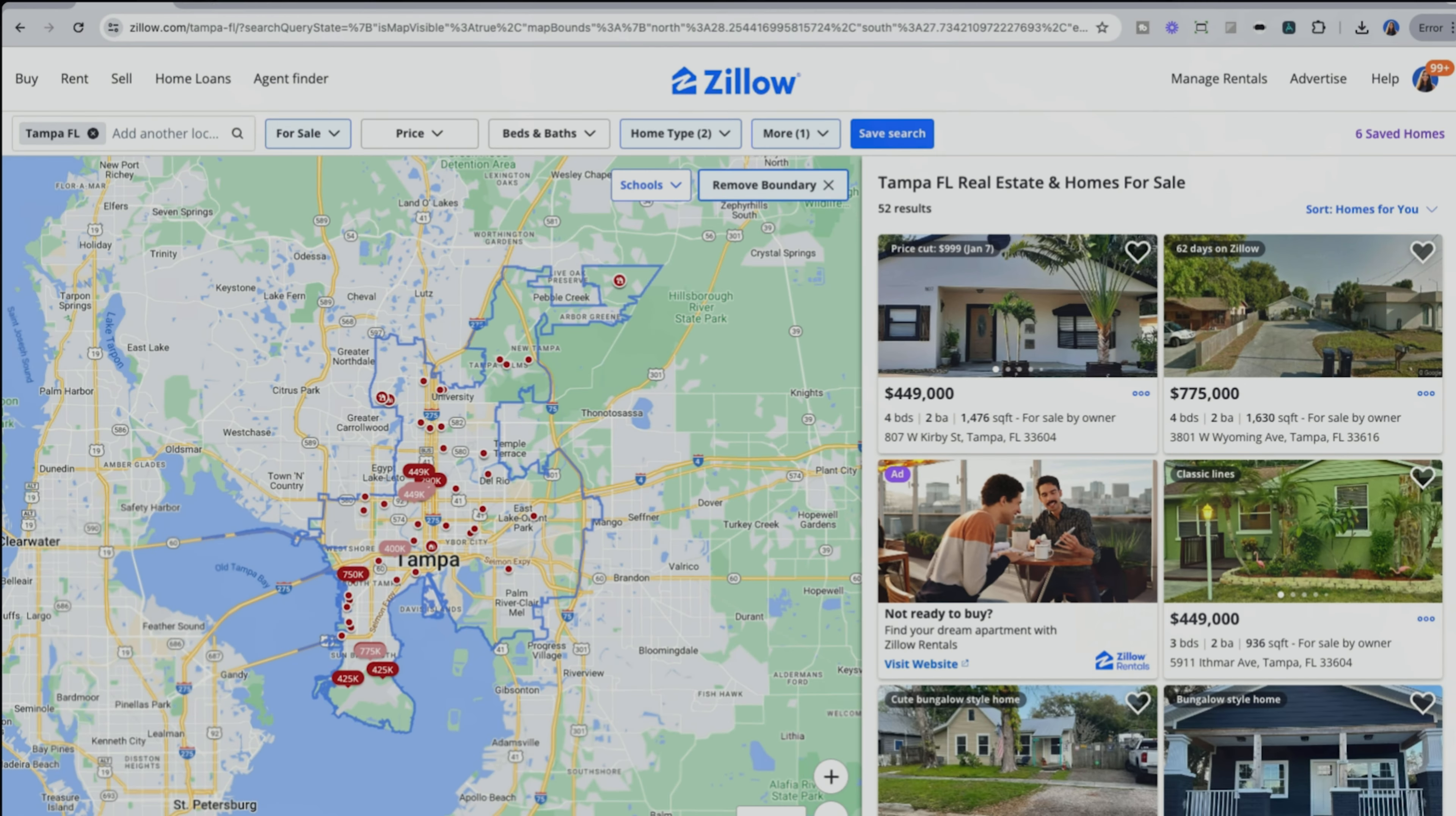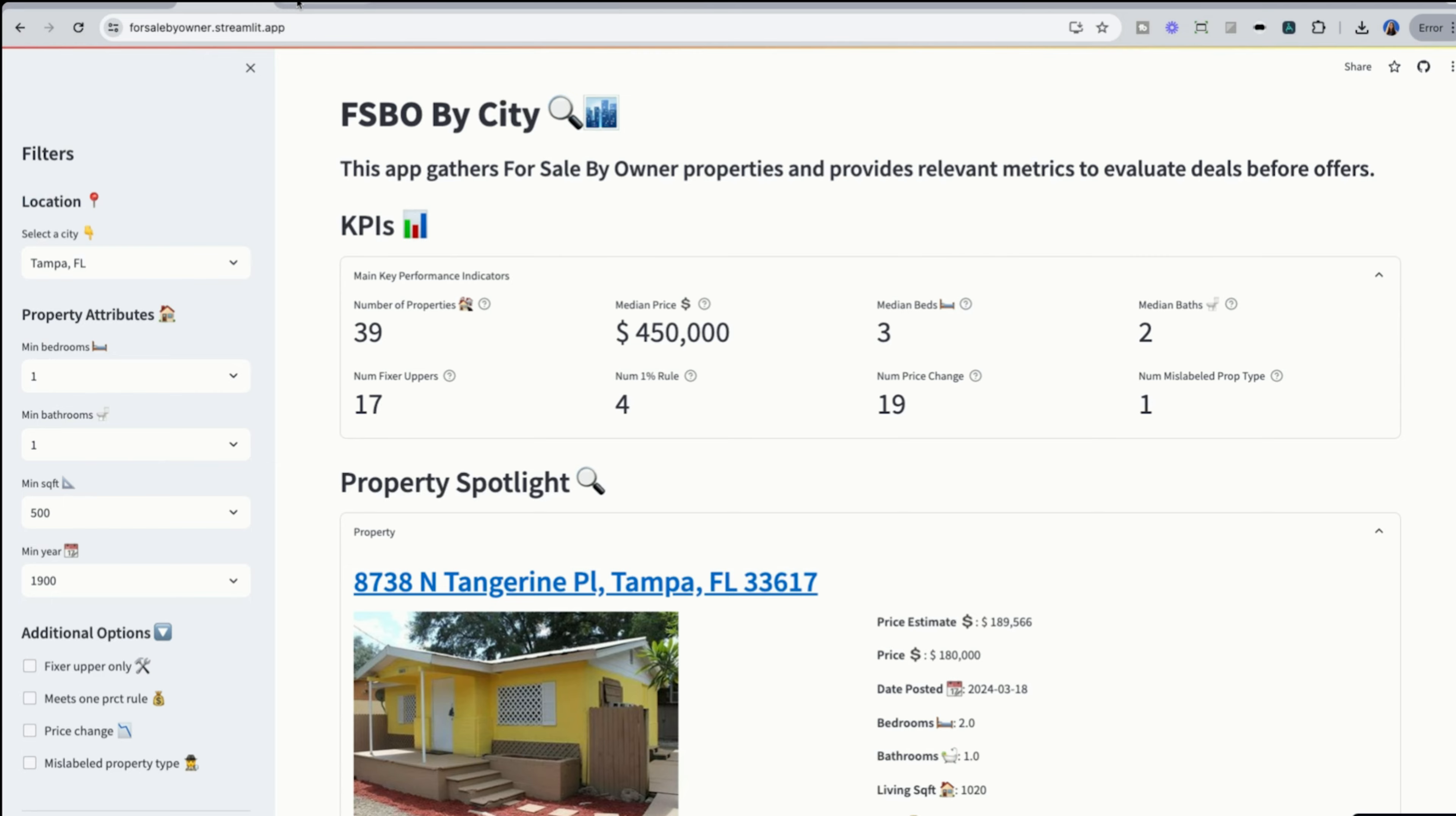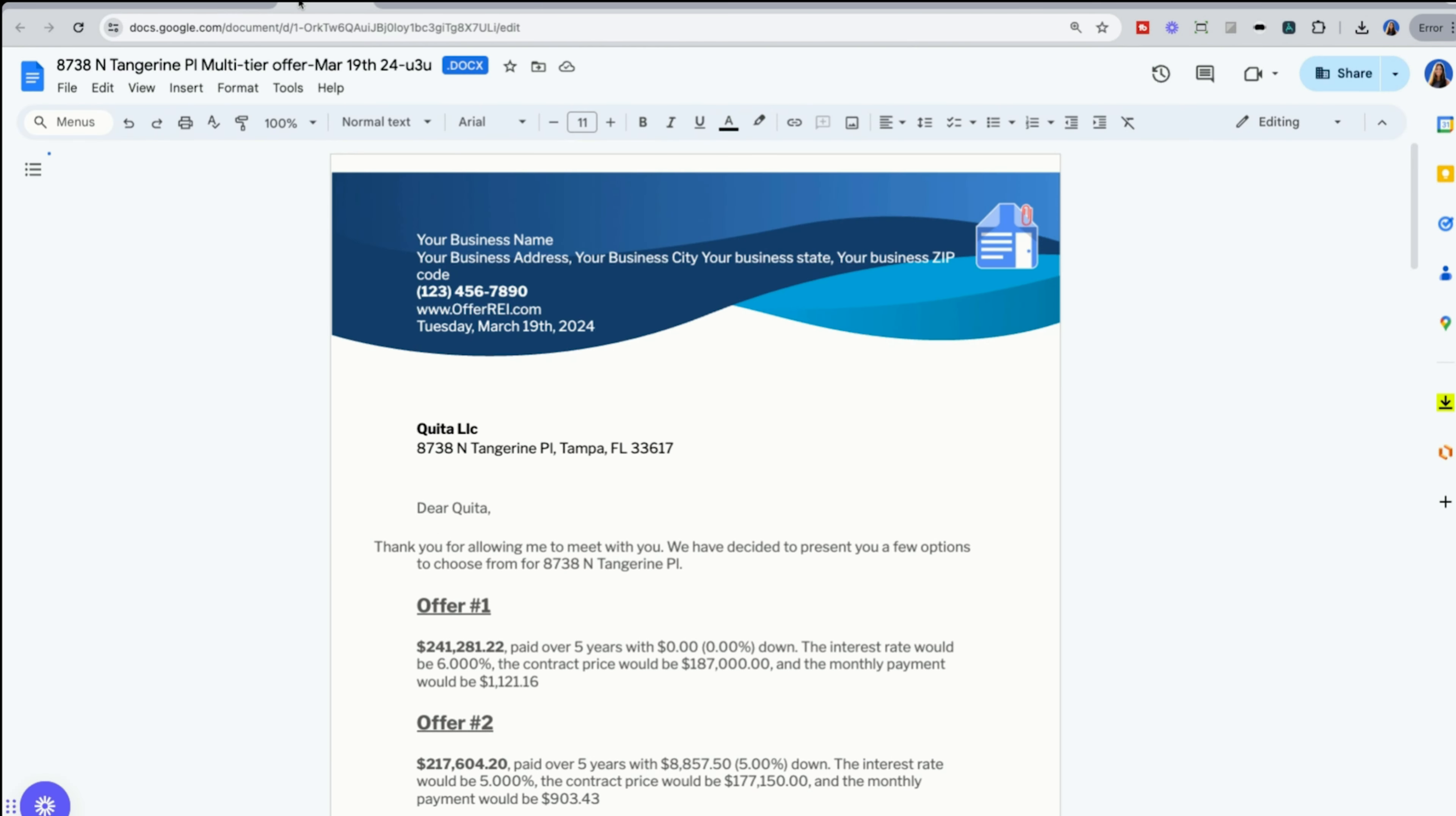First, finding the deals. Second, analyzing the deals. And third, making offers.